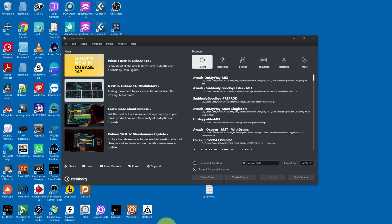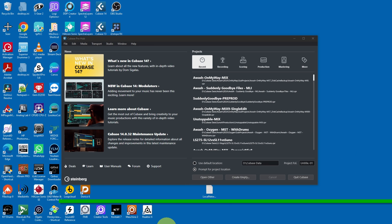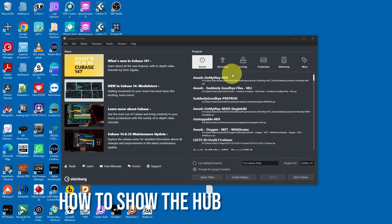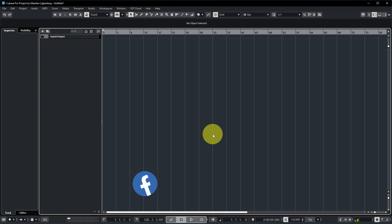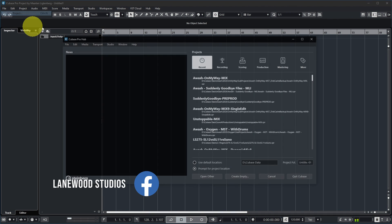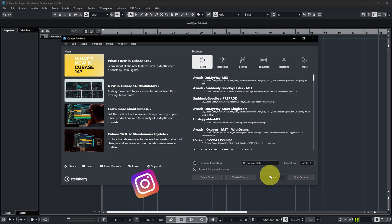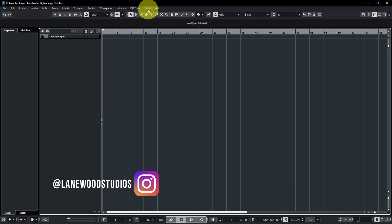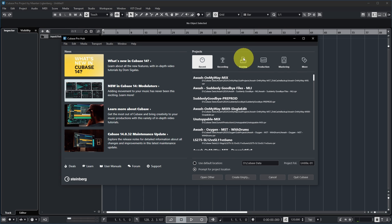If you're a Cubase user you'll immediately recognize this window — it's displayed when you start Cubase, and when you close a project it also returns to this window called the Cubase Hub. You can also show it while Cubase is running via File > New Project, or more easily via the menu: Hub > Open Hub.